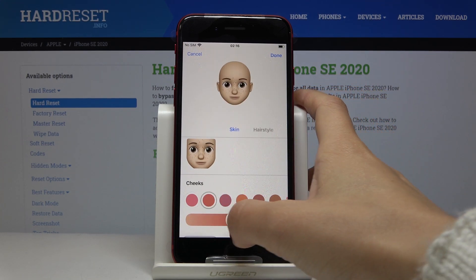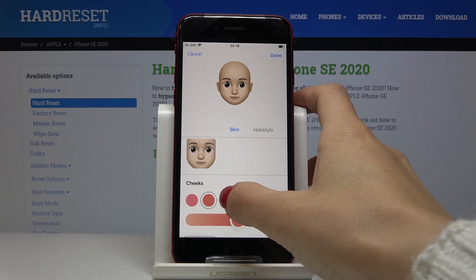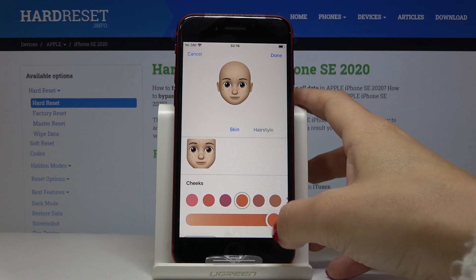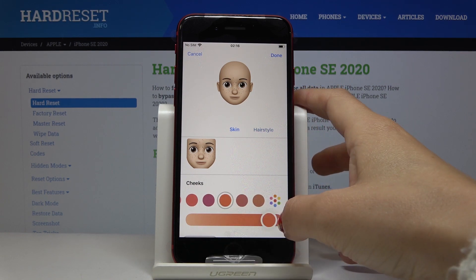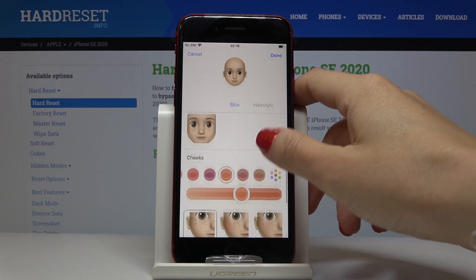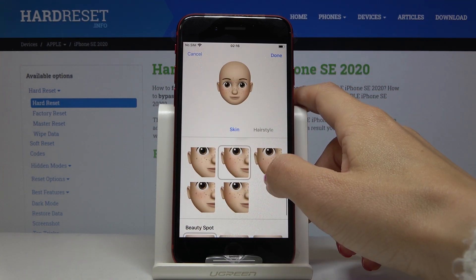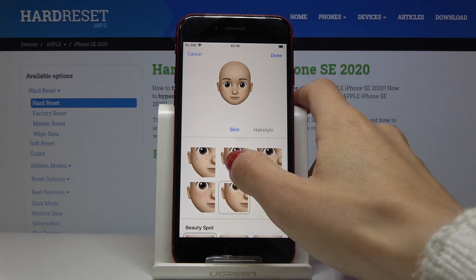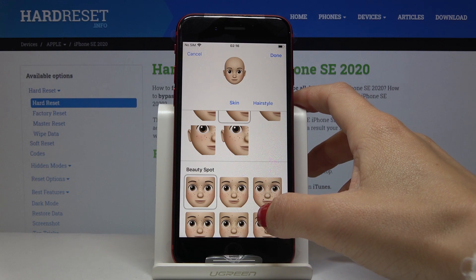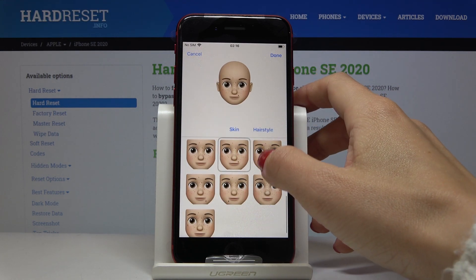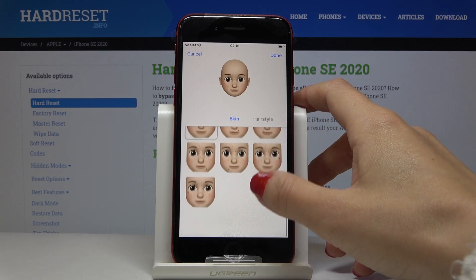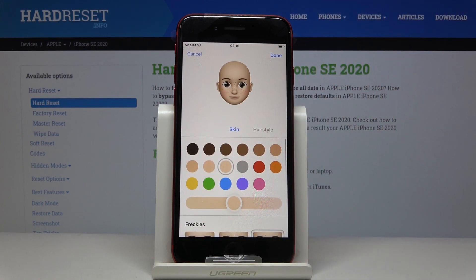Then let's customize your cheeks. If you'd like to put some color on them, just choose it from here and then also customize it by tapping on the scale. Here you can pick from the default options — let me choose this one. Finally, you can also change the beauty spot. If you'd like to add it you can, but I will stay without it. And that would be all for the skin.